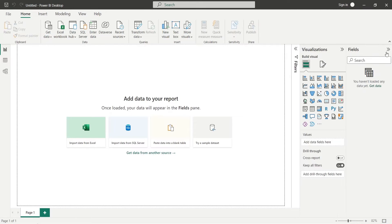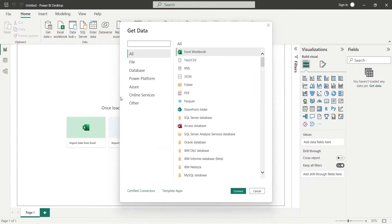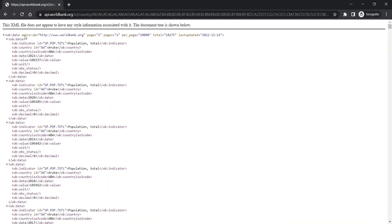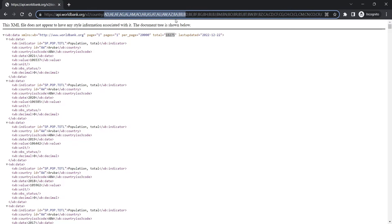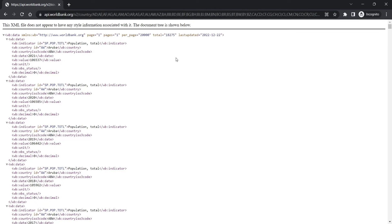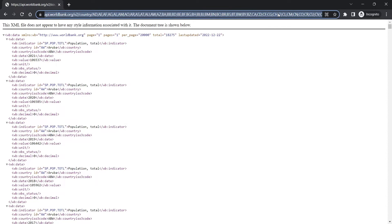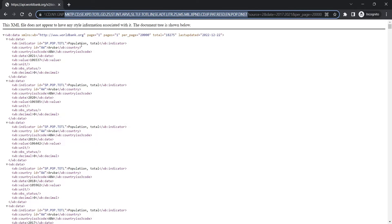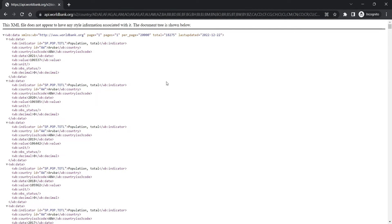Open up Power BI and click on Get Data. We have already prepared a query — we entered all the country codes and a few selected indicators. You can choose to enter 'all' instead of country codes, but that will also include totals such as world total and low income group. These will not only increase the data, but also ruin the fill map chart, and you will have to manually exclude them using filters.